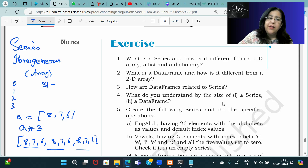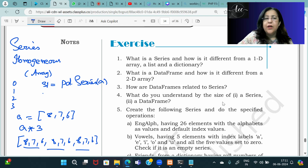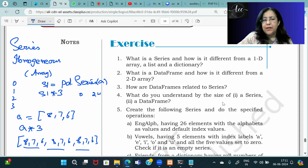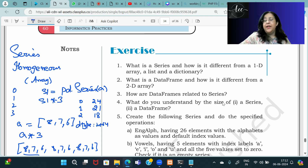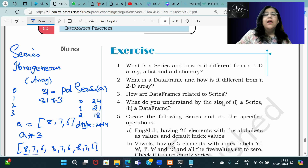But if we have a series S1 = pd.Series(a) and multiply it by 3, that multiplies the individual elements. From position 0: 8×3 = 24, position 1: 7×3 = 21, position 2: 6×3 = 18. The dtype will be int64 by default, which we can change.